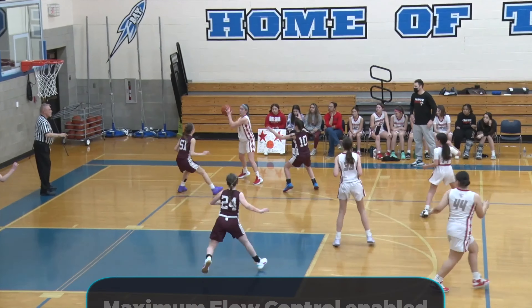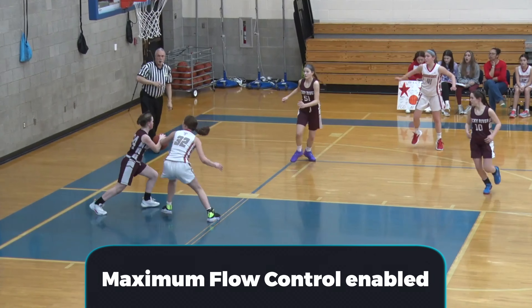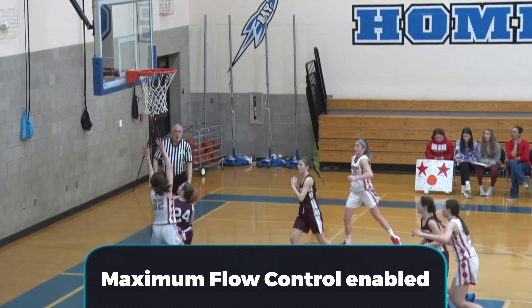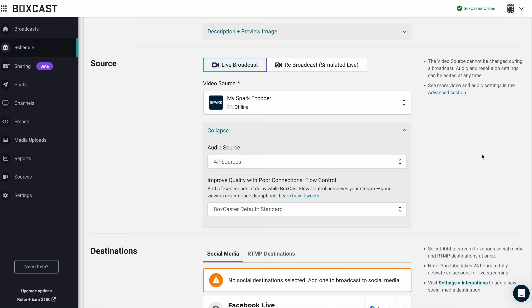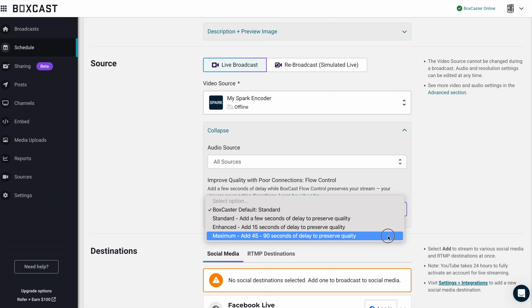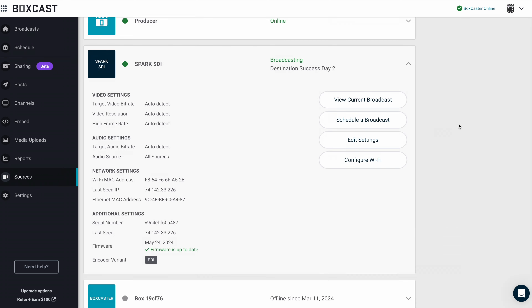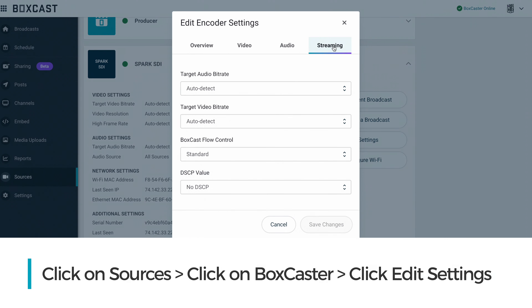If you currently struggle with your internet speeds, you need to enable flow control on your BoxCast encoder. You can do this while scheduling a broadcast or by making it the default setting on your encoders.